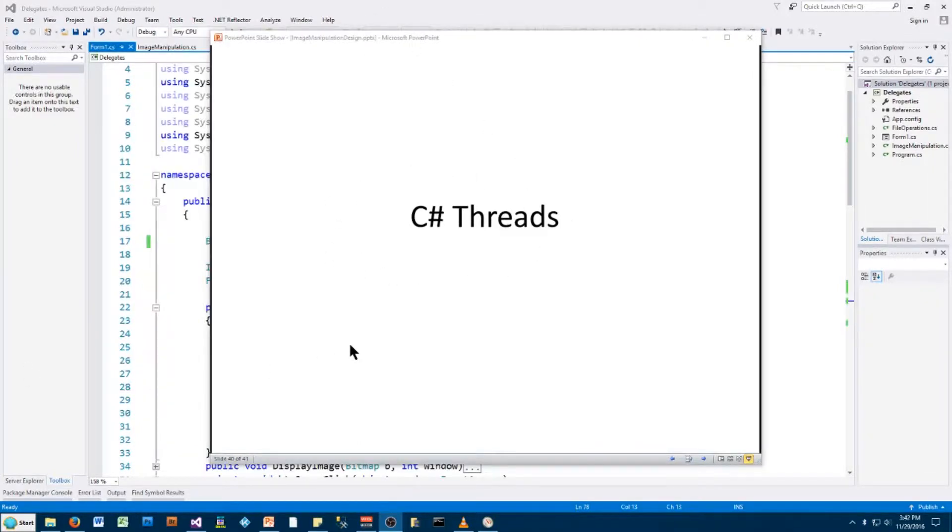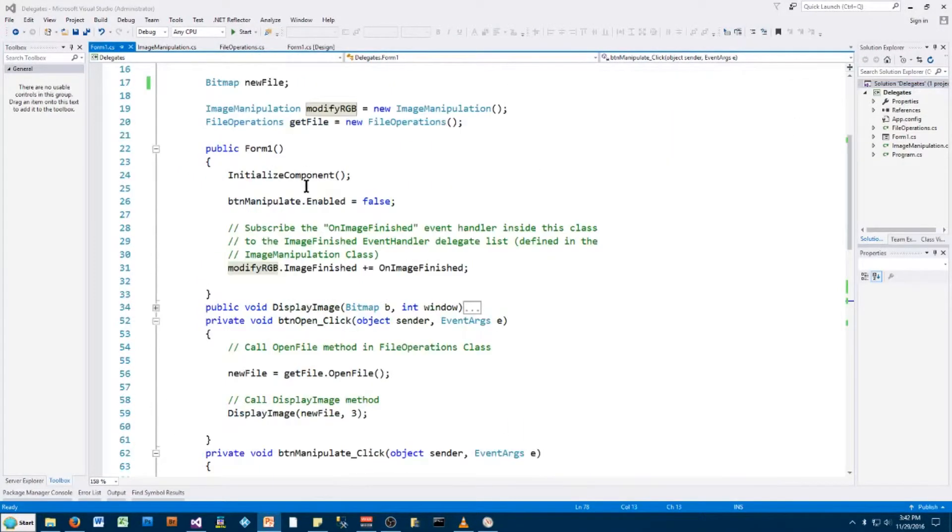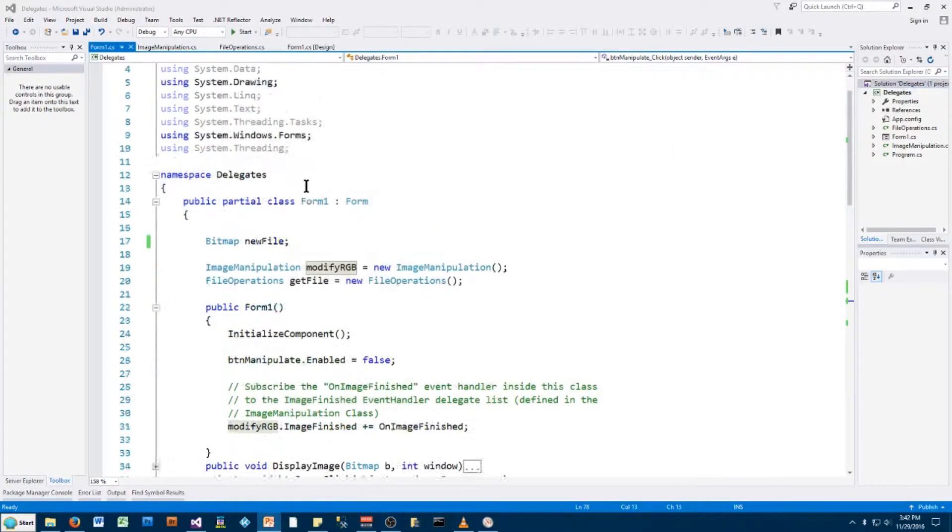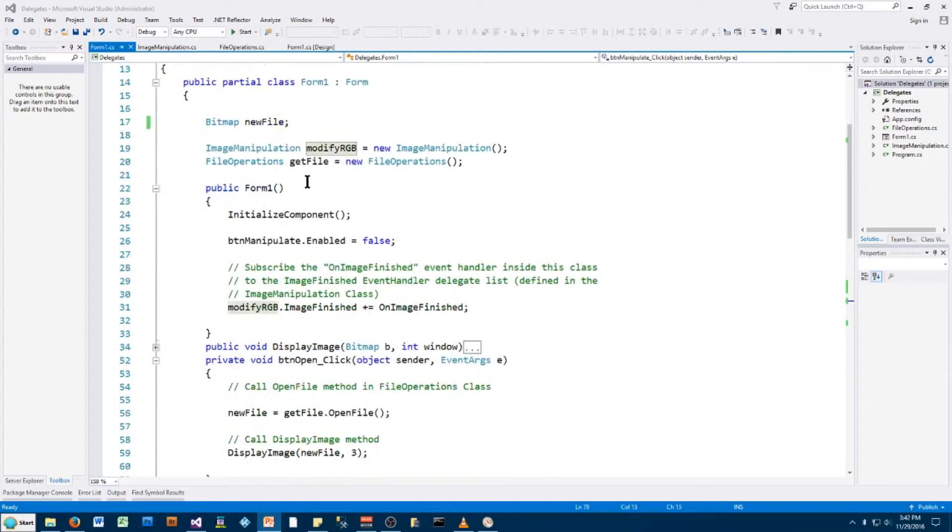So what do I mean by making the application more responsive? Well, here is the code we developed in Visual Studio in C-sharp, and this is an image manipulation application. Let me show you what it does.